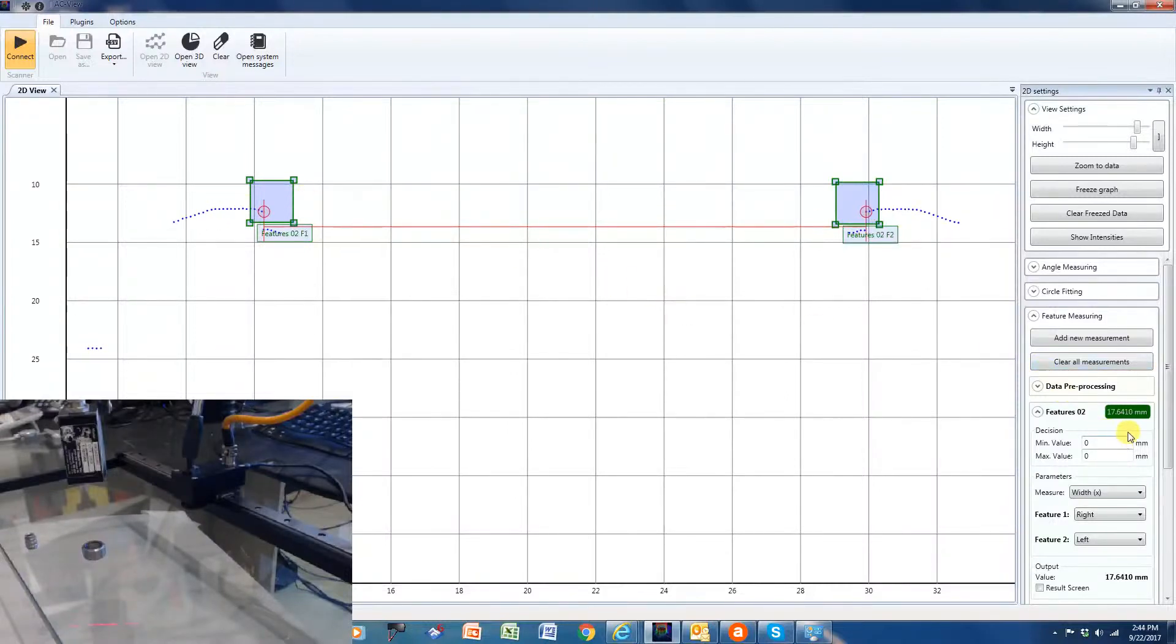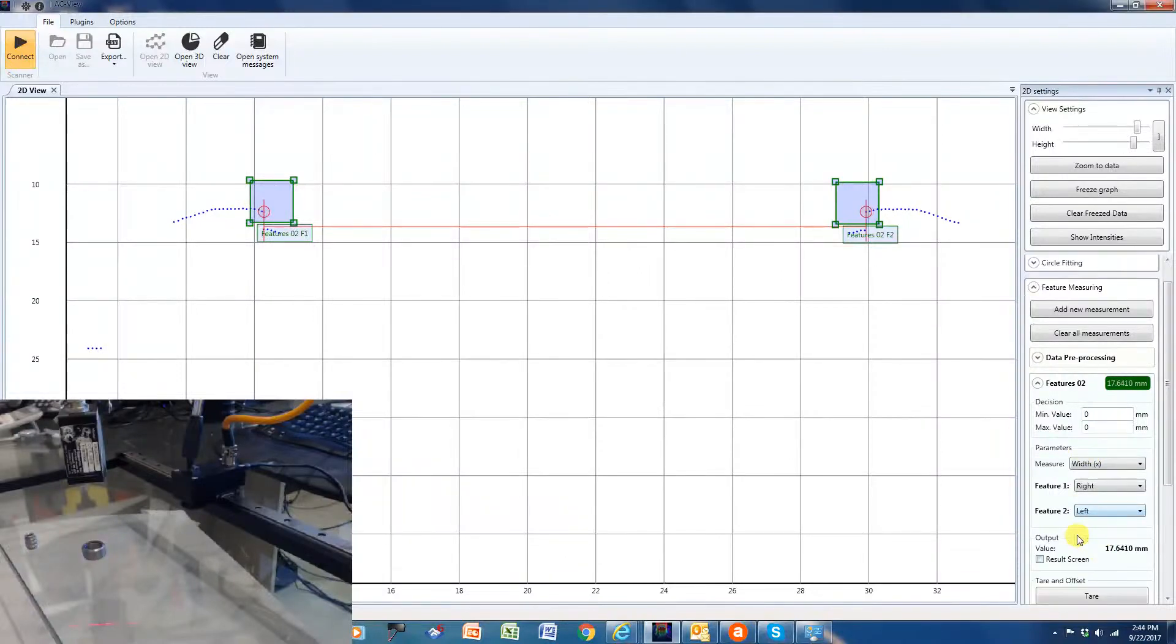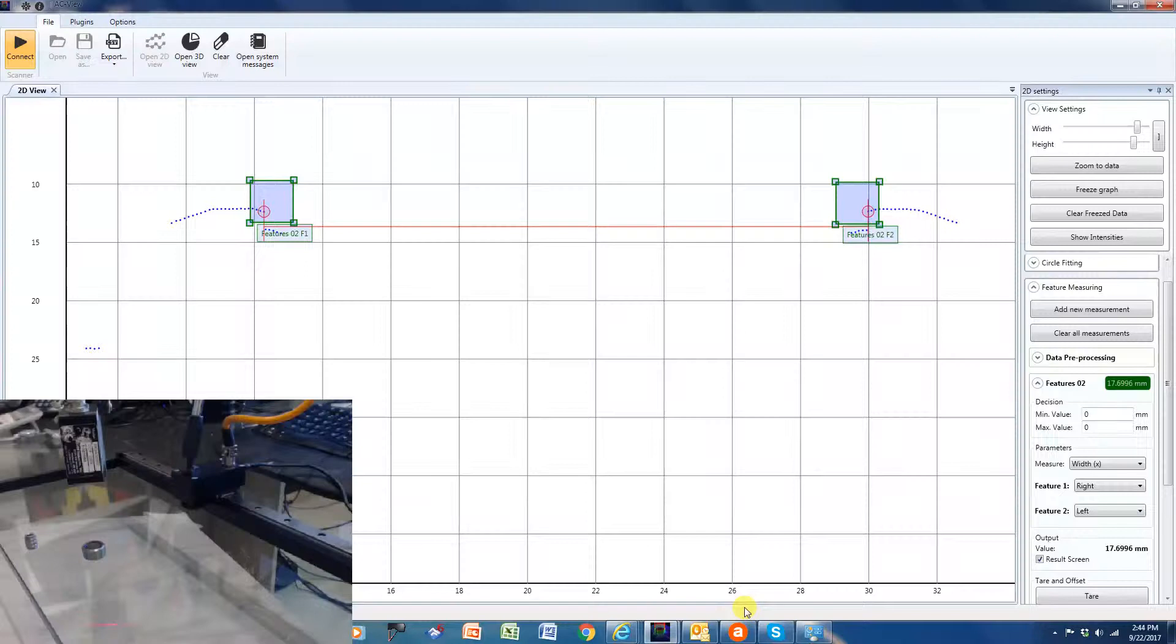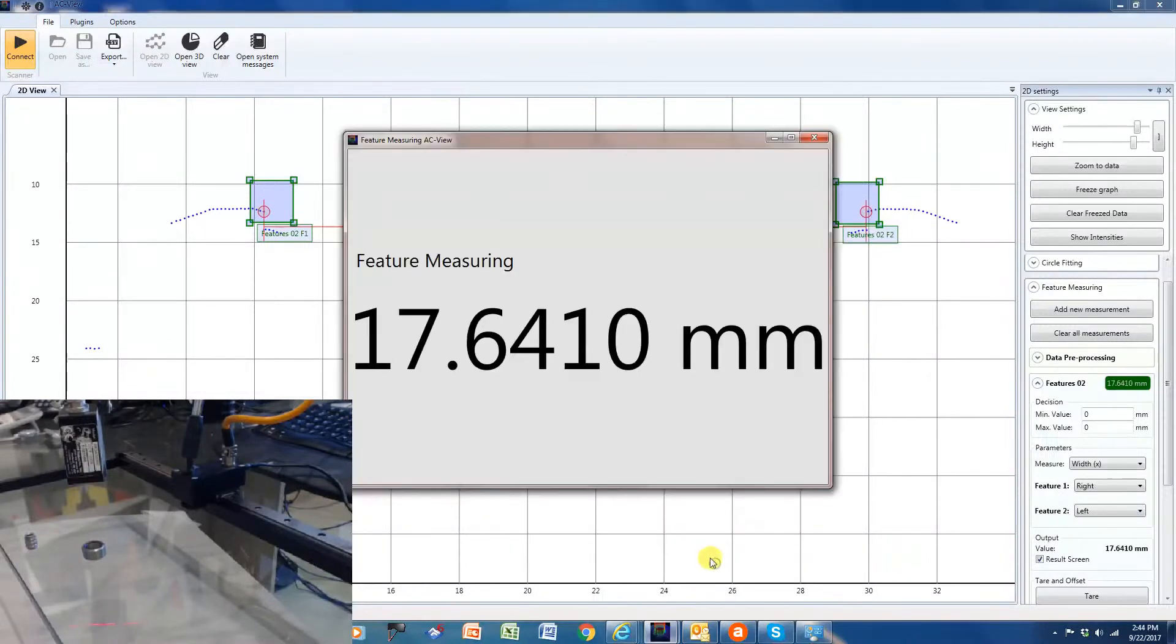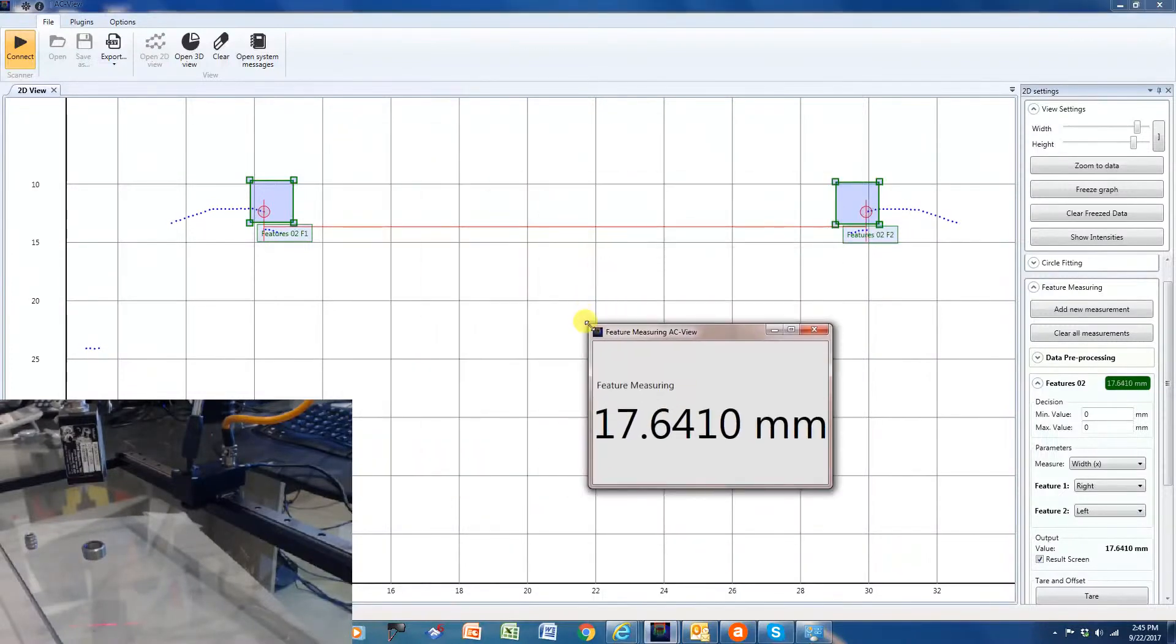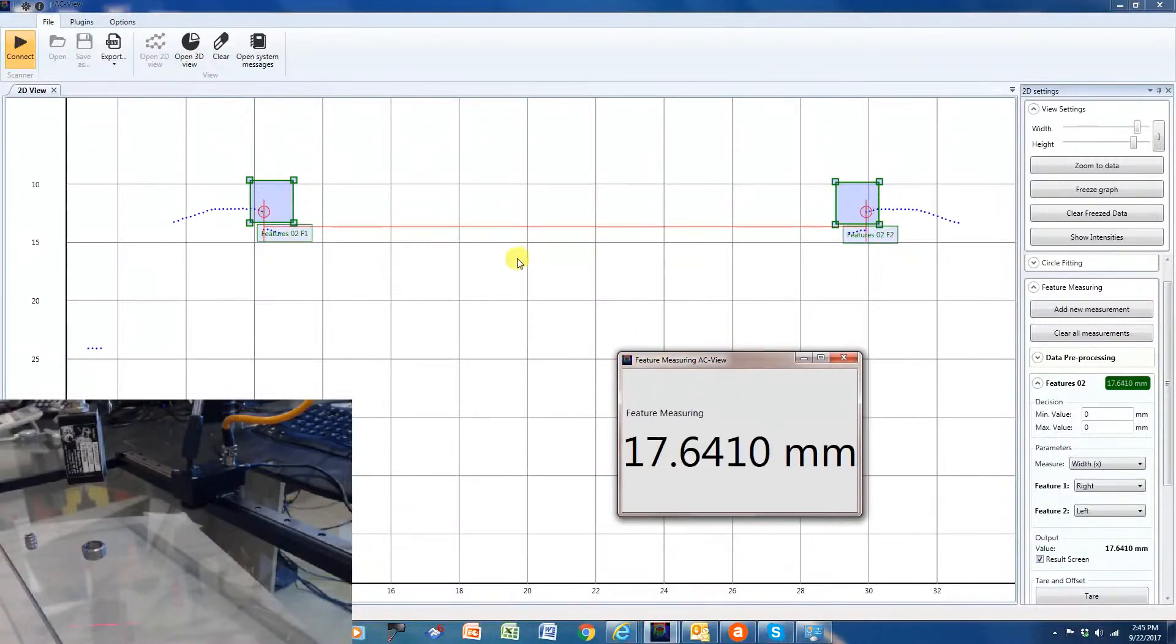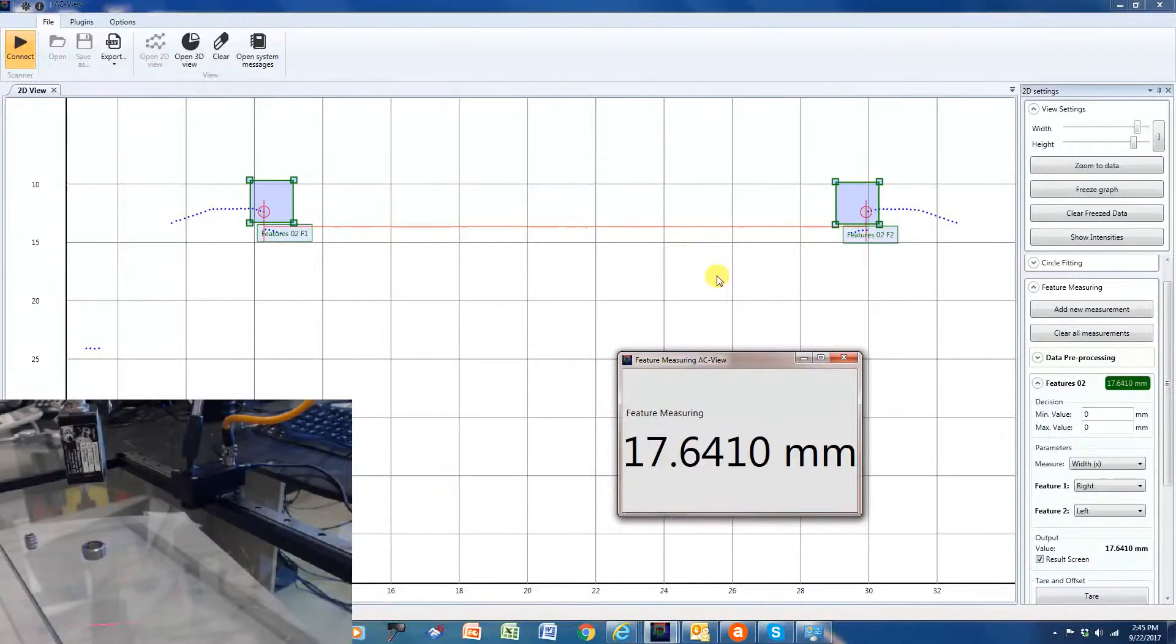I'm showing I'm getting about—let me see if I can get a better image here of that measurement. So here you can see that we're getting on that outer part of that diameter about 17.64 millimeters.